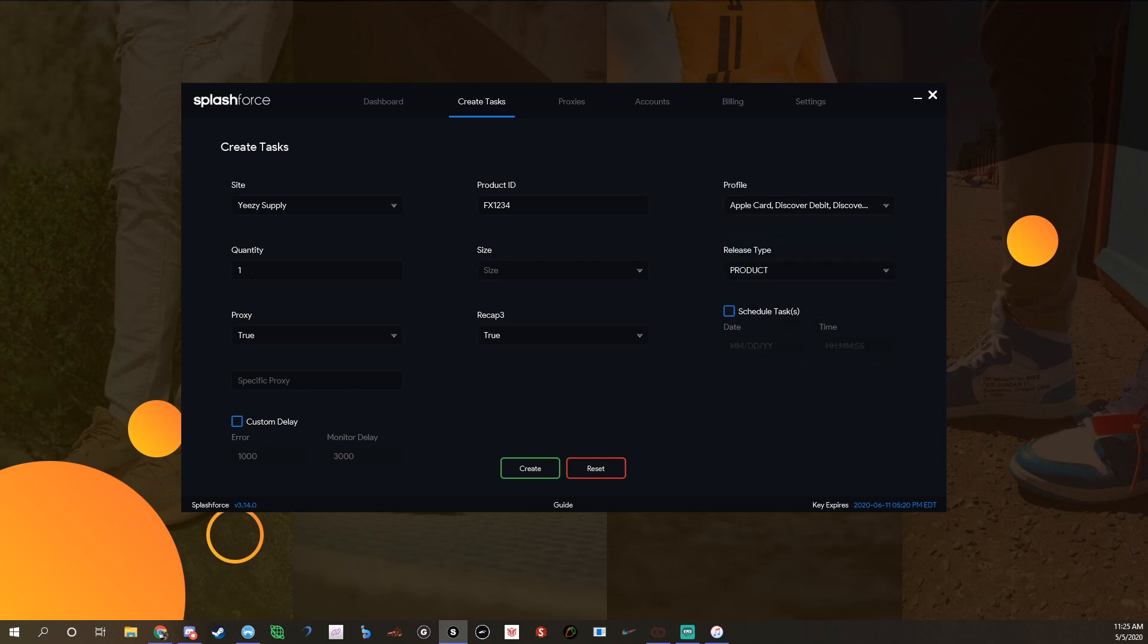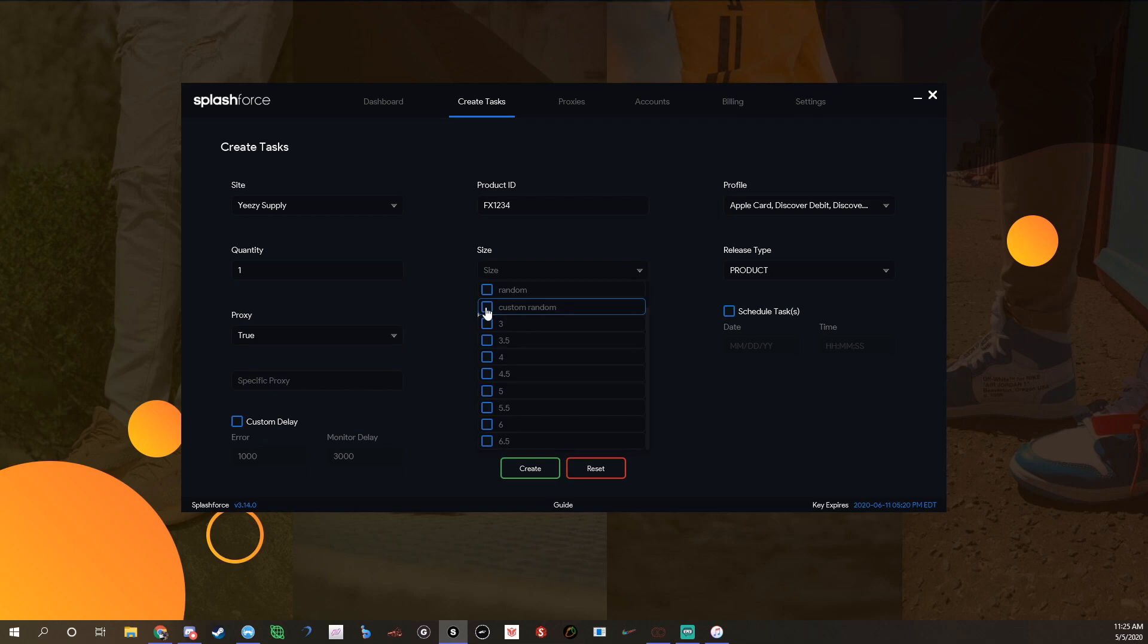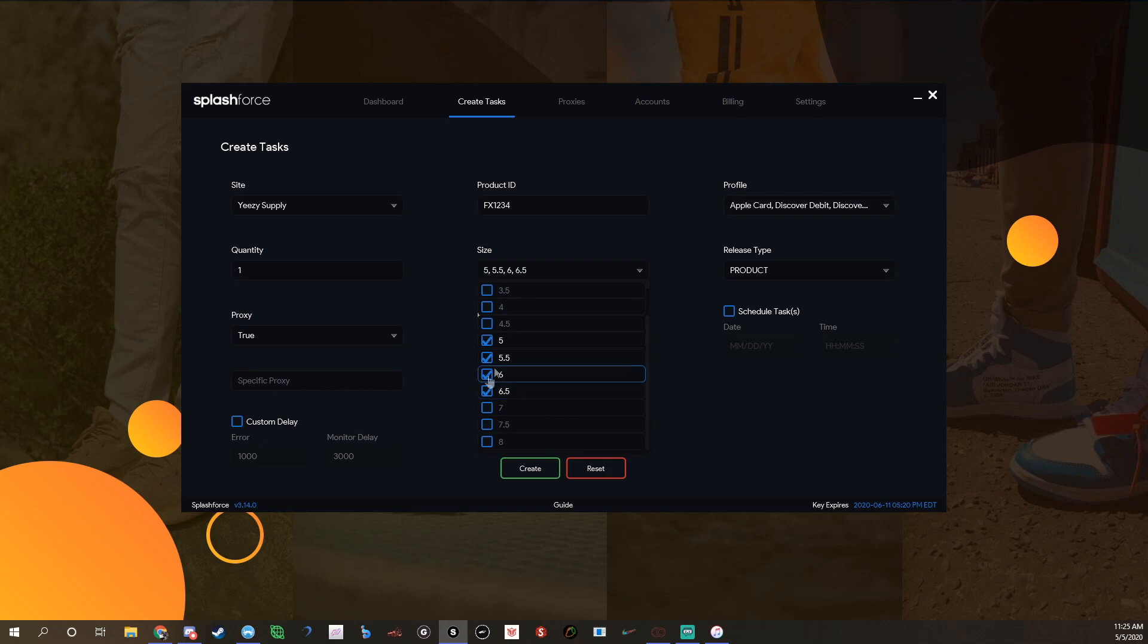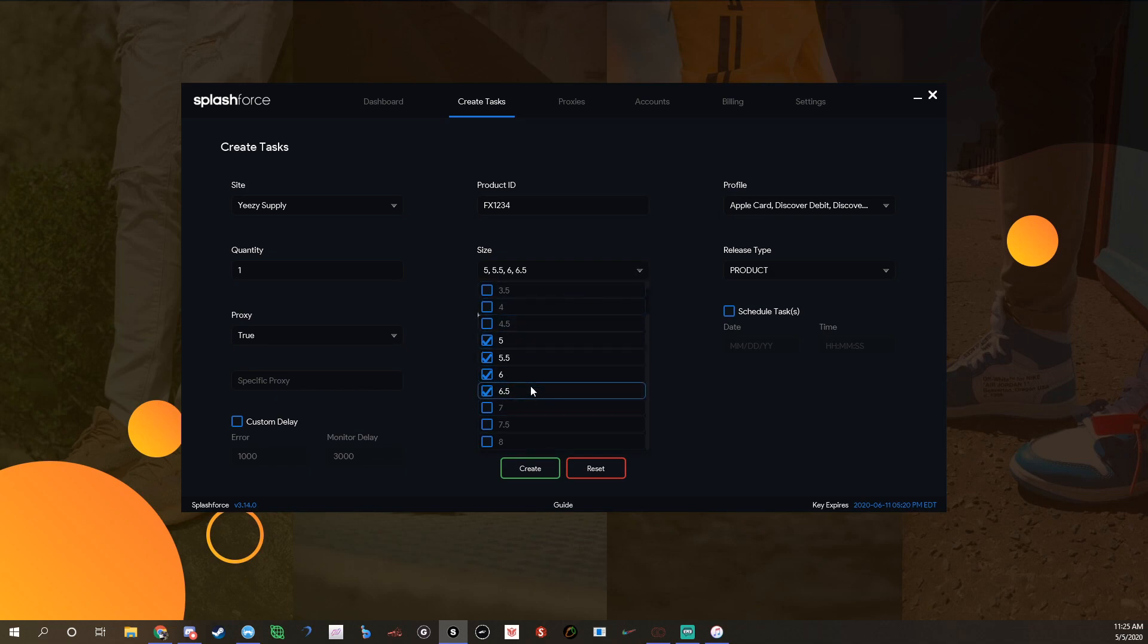Quantity you can do one, two, three, four. That's how many tasks it'll create, not how many products it'll check out. Size, you can do custom random, or you can select the size by itself. If you select sizes like this, each card will have a task for five, six, seven, all those. It creates a lot if you do this. I usually just run random most of the time.